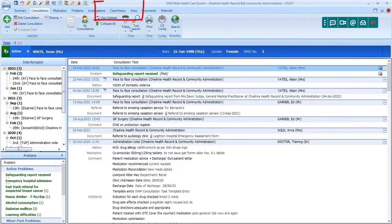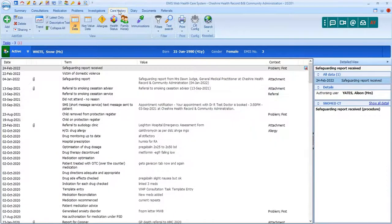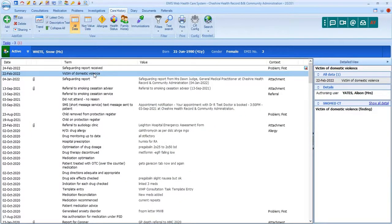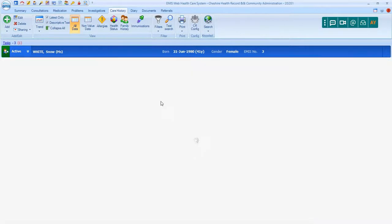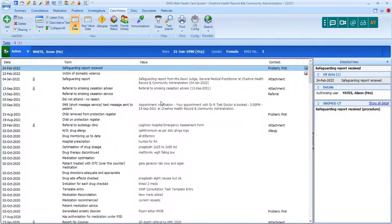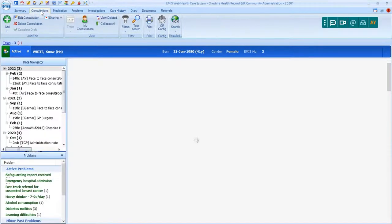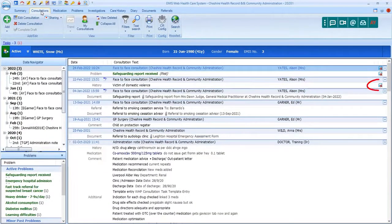Going into Care History, where all the data on the patient's record is displayed, find that code on the 22nd of February, select it, right-click, choose Online Visibility and opt to not display on the patient's online care record. The icon now shows that this code is not visible online, and if we return to the consultation history page, we'll see that individual code within the consultation is now restricted.